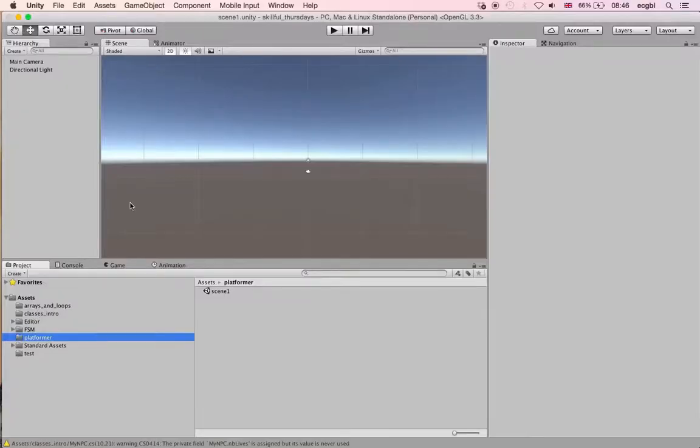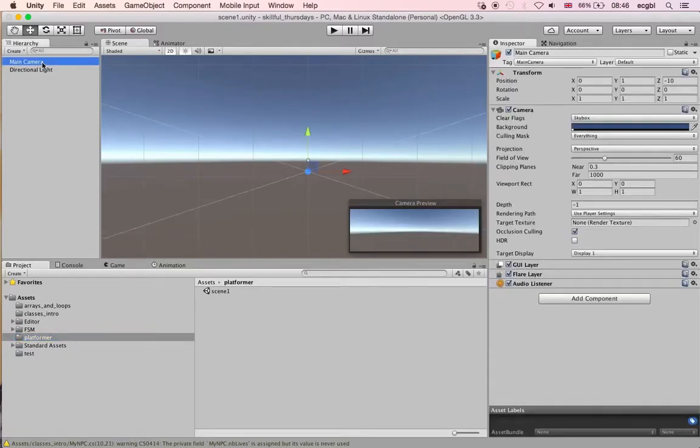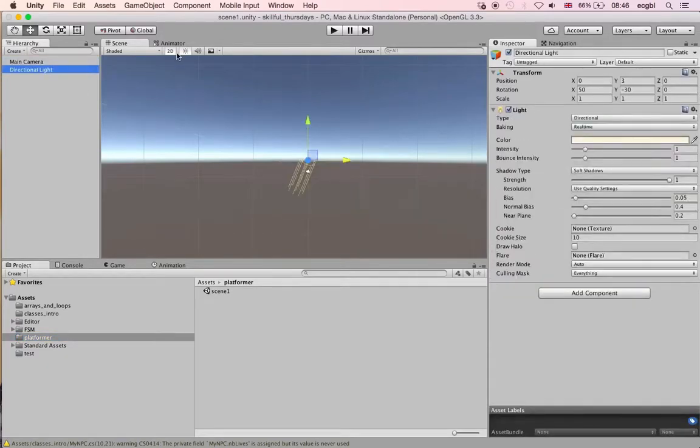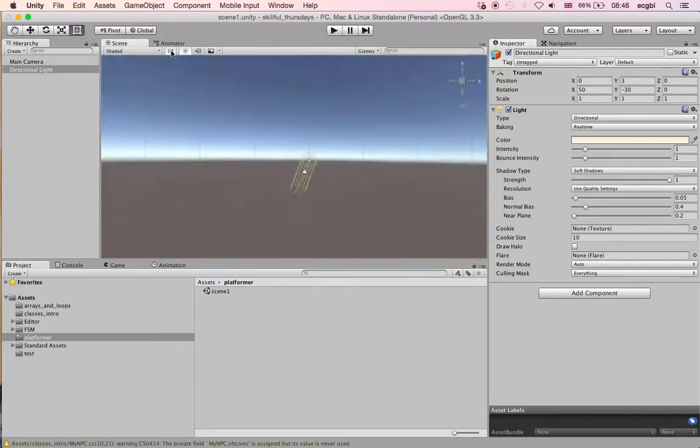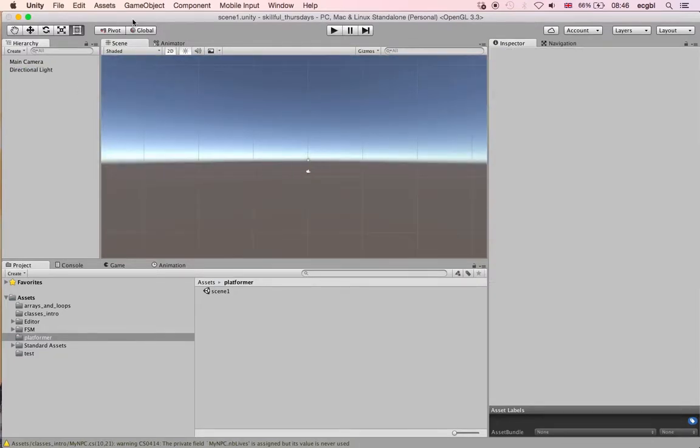First, here I've got a sample project that has been just created. You can see a camera there and a directional light. You can also see that the mode can be switched from 2D to 3D. For today we're going to use 2D mode.